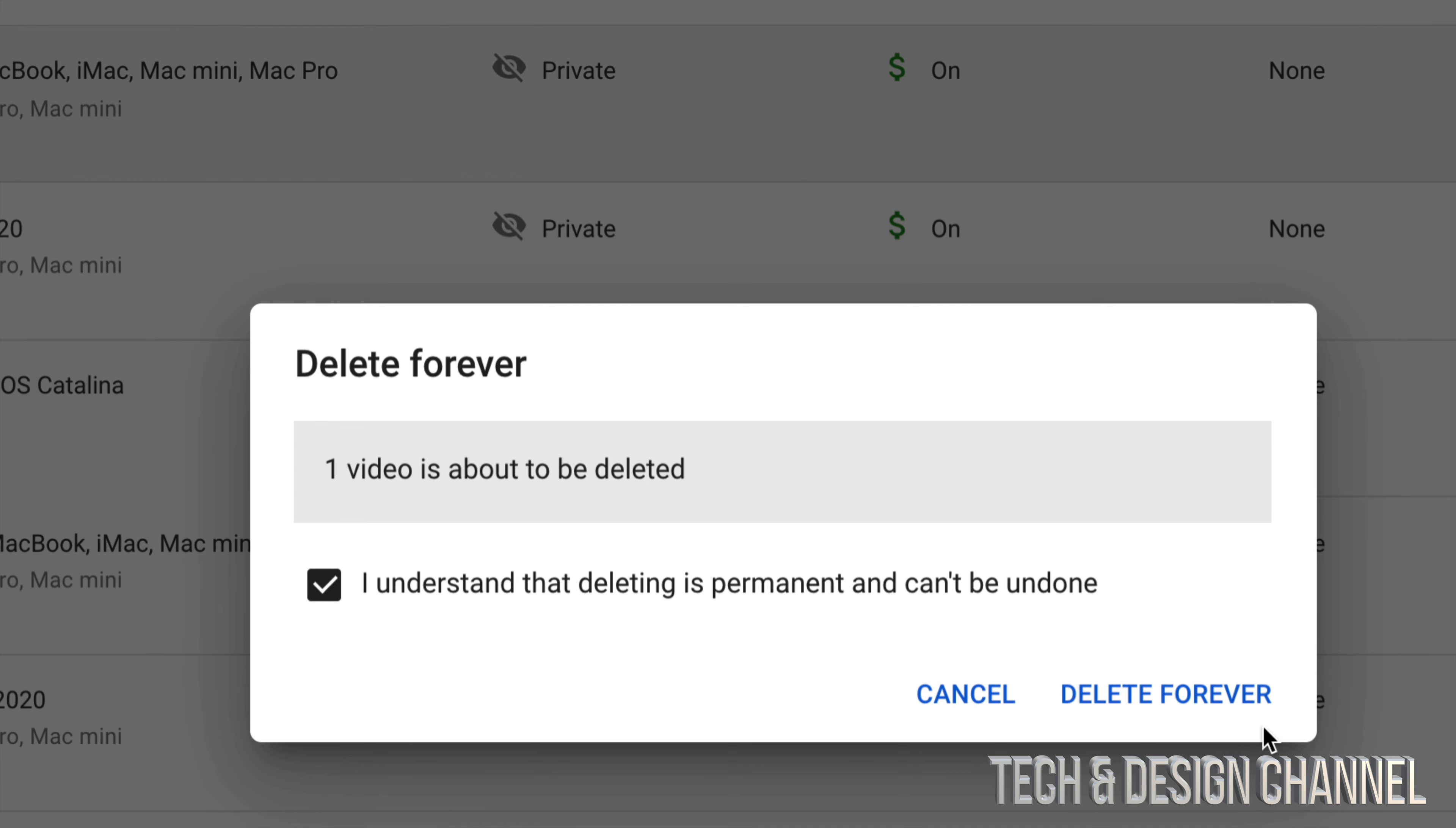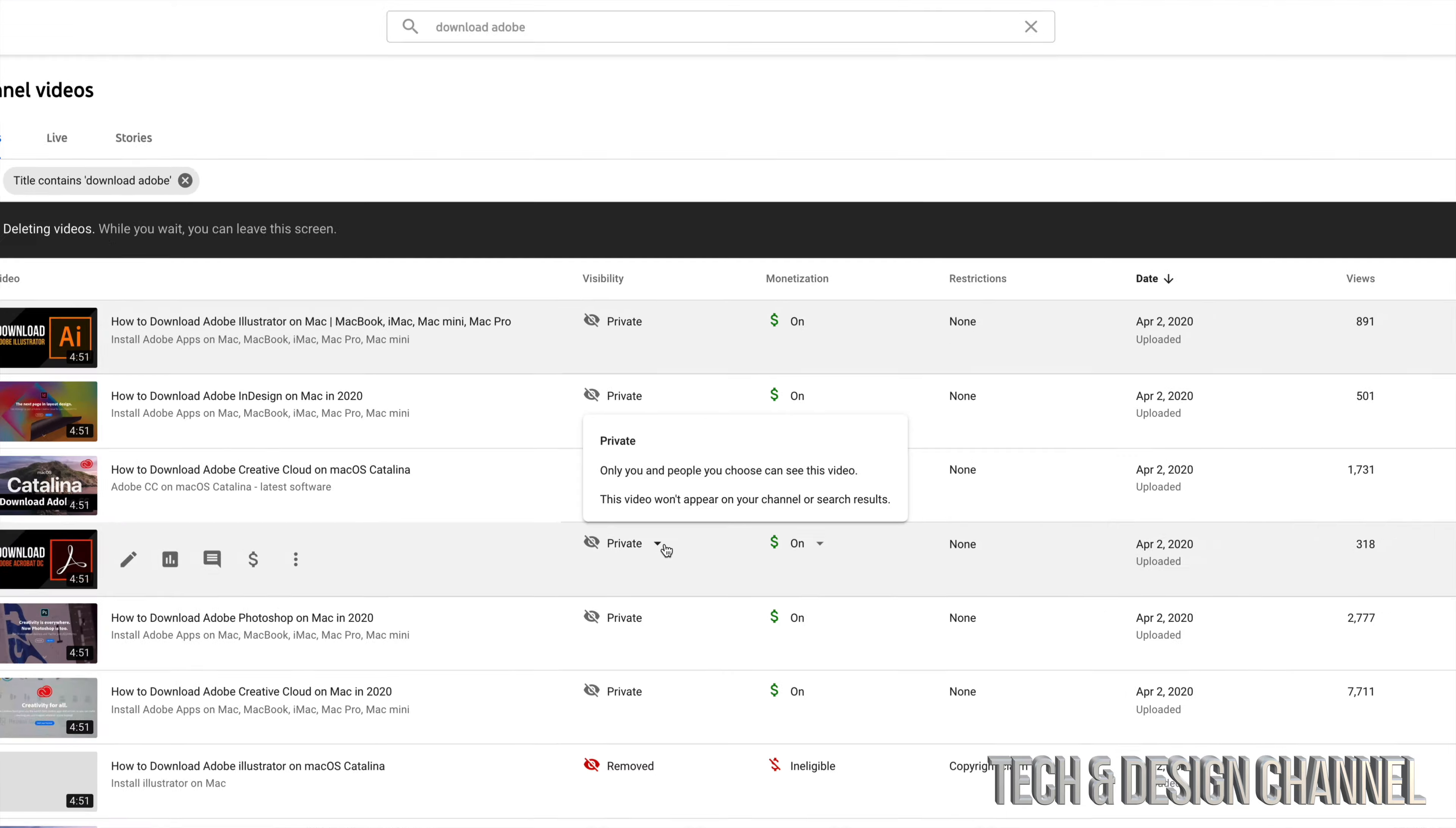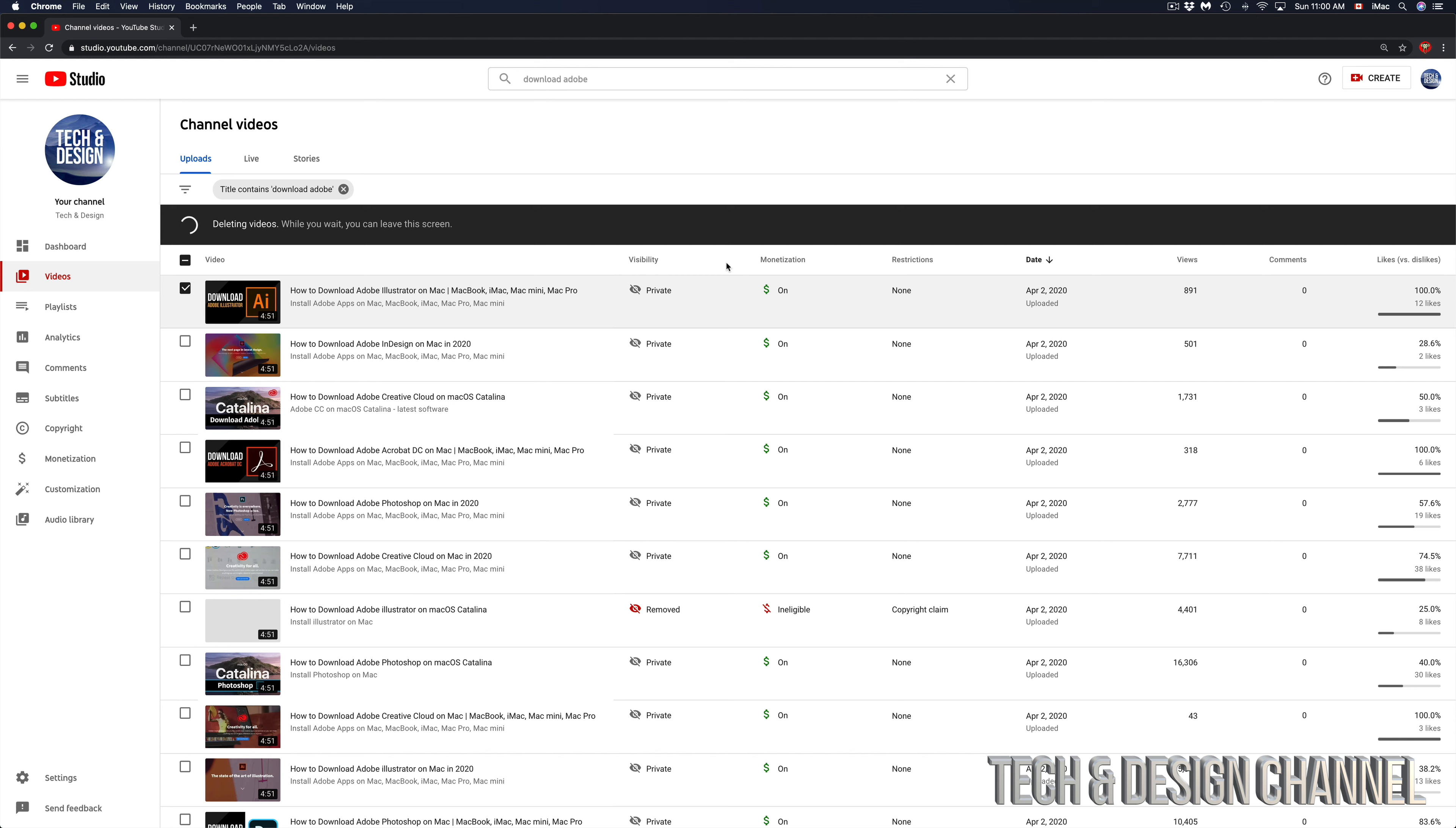I can just click right here and delete forever. So that's how you can delete one video at a time. It will take a little bit for it to delete, but it will delete. If you guys want to batch delete a lot of videos...